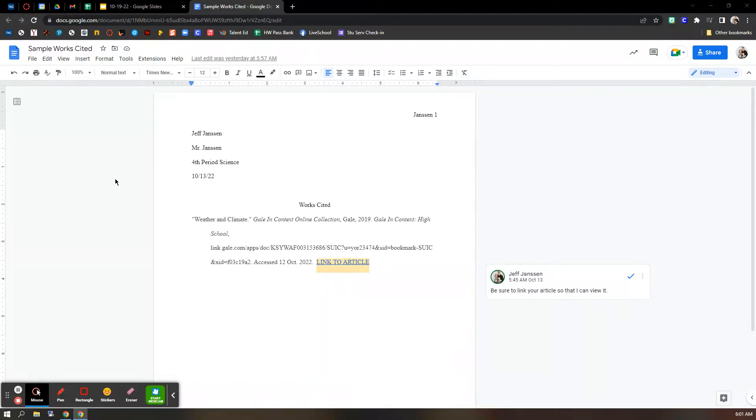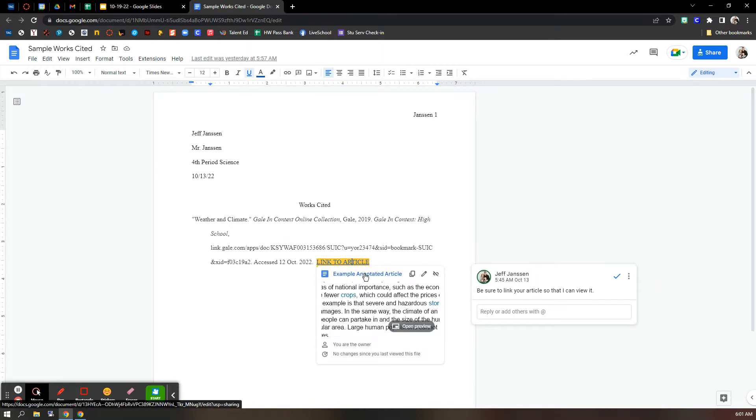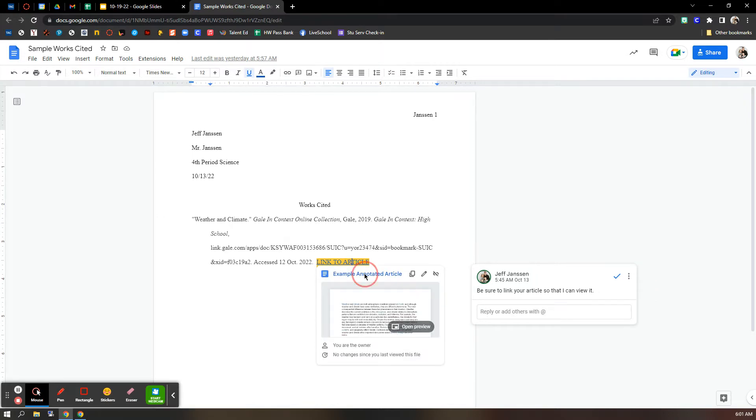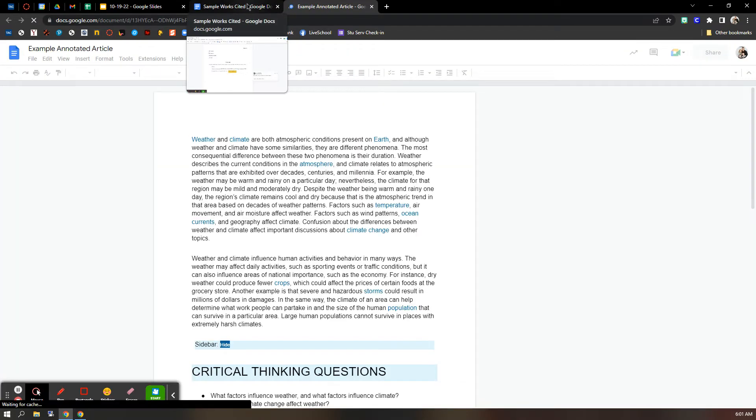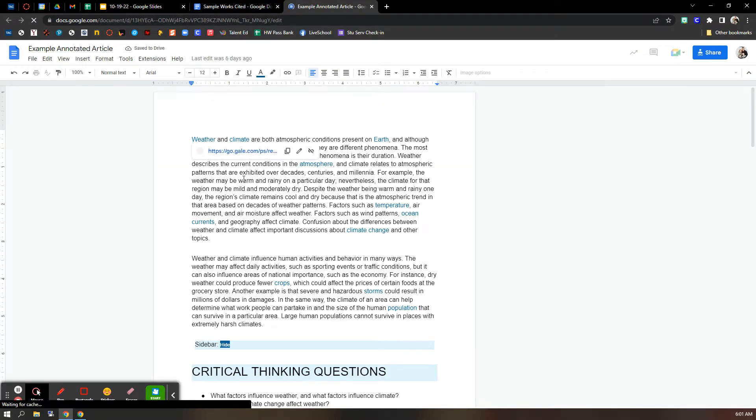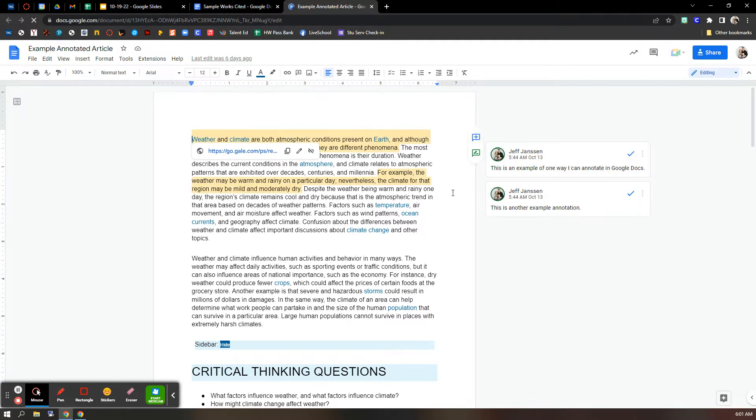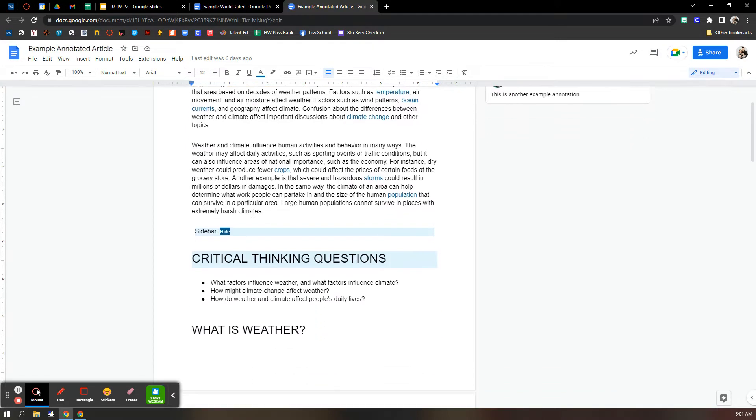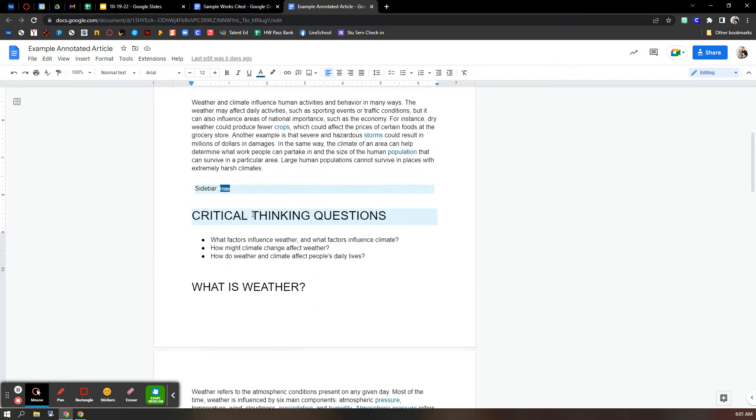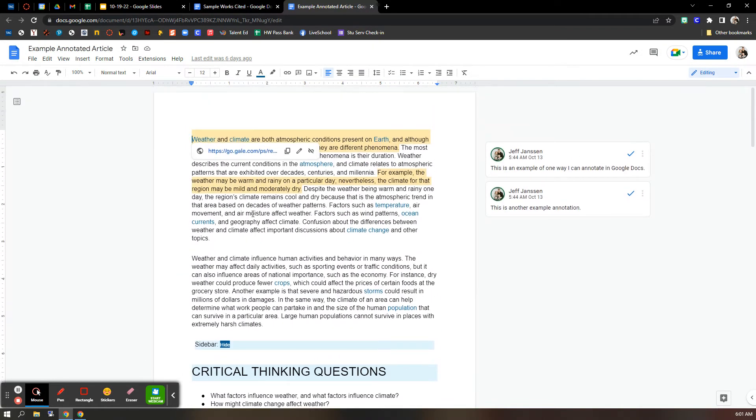Hi, everyone. When you're ready to link your articles into your works cited, let me get my article pulled up here. So what I've done is I've taken an article from Gale, and I've just copied and pasted it into a blank Google Doc. If you'd like to do this, you can.